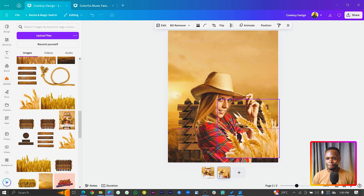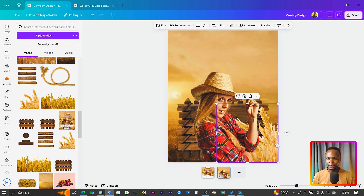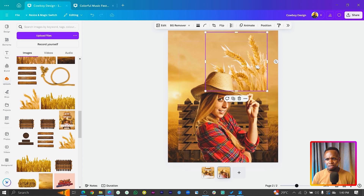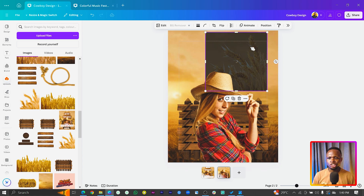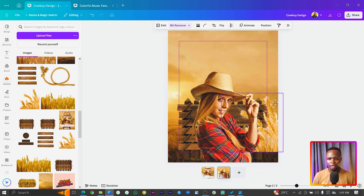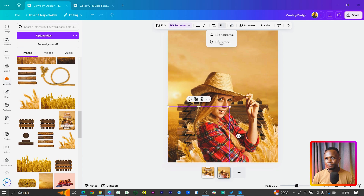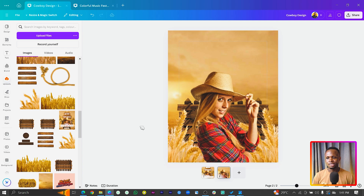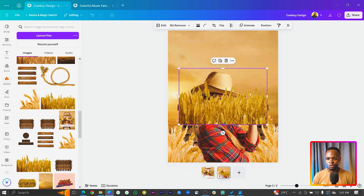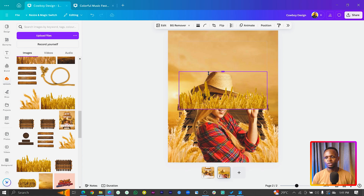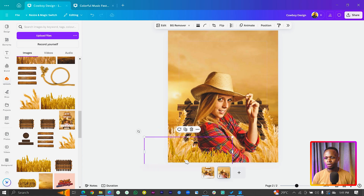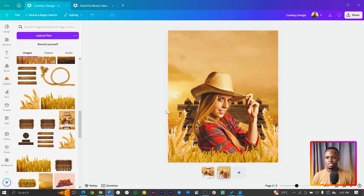I have a second element — wheat. We'll send it to the back. There's a white background on it, so click on BG Remover to remove the white. It's looking much better now. Duplicate it, position it, and flip it horizontally. We also add a golden-colored wheat element, duplicate it, and position them around the figure.